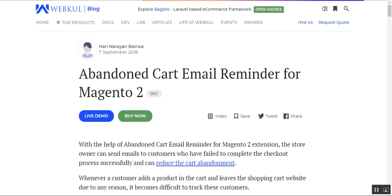Hello and welcome to this tutorial on the Abandoned Cart Email Reminder for Magento 2. Using this extension, the store owner can send emails to customers who have failed to complete the checkout process, helping to reduce cart abandonment. Whenever a customer adds a product to the cart and leaves the site for any reason, it becomes difficult to track them. The admin can see the list of all abandoned cart customers and send follow-up emails.